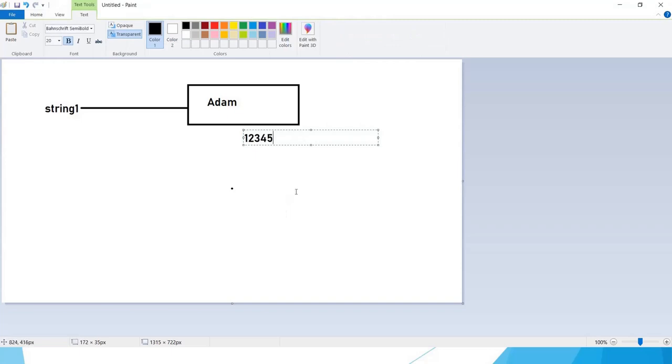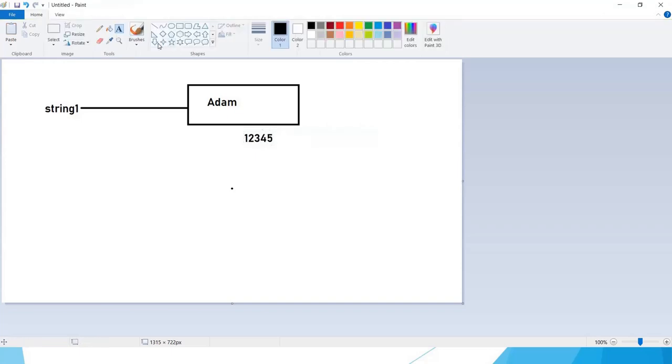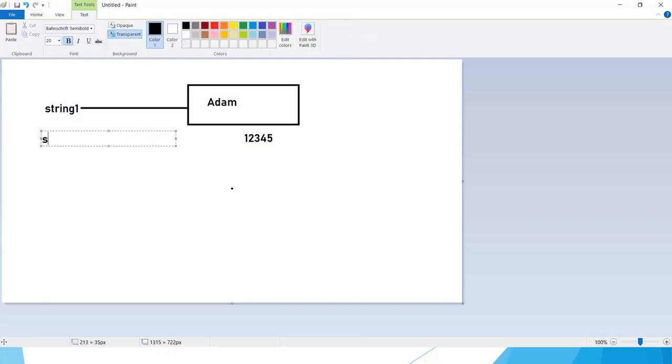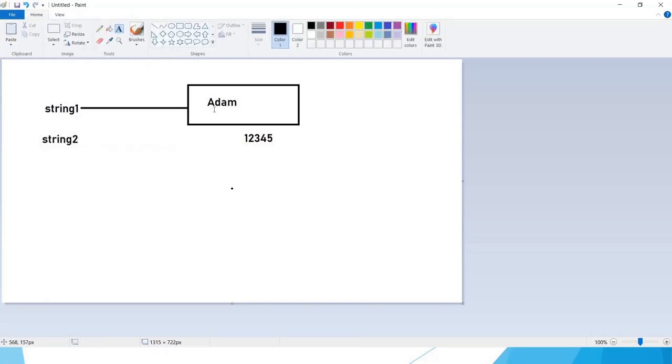The address location that we got after running the application, we have seen some address value inside the console. When we create string2 with the same value, as Adam is available inside the memory, it points string2 to the same object.